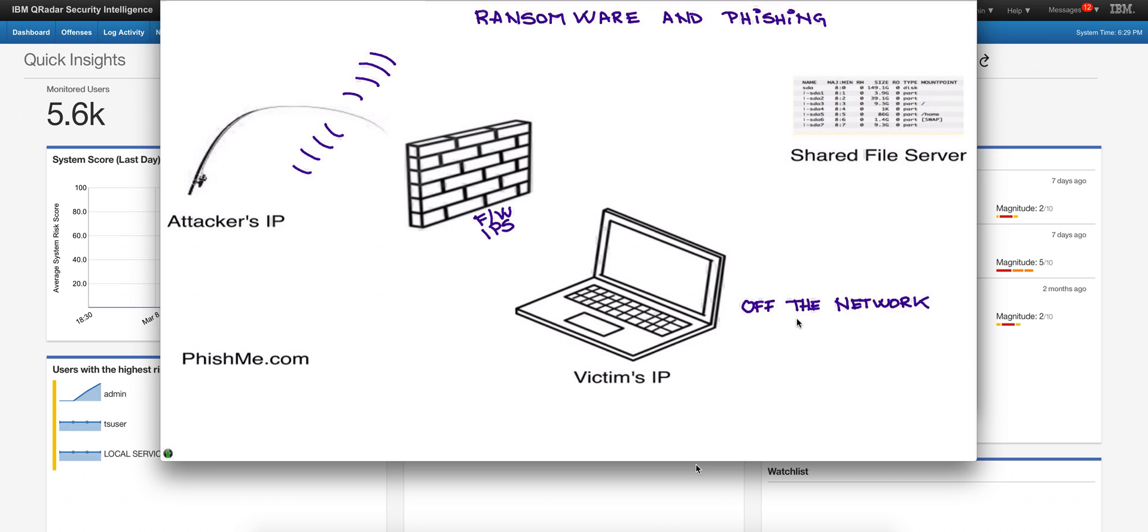Get that machine with that compromise off the network fast, otherwise it's going to cost you money because it's going to propagate to file servers and file shares. There's another video in this series that will show you how you detect that even when that happens, but the important thing is to get that victim's machine immediately out of the network.